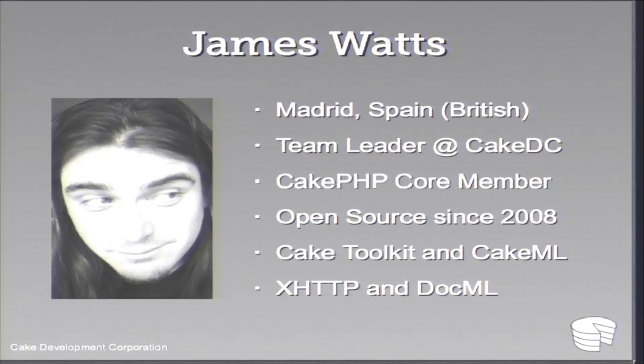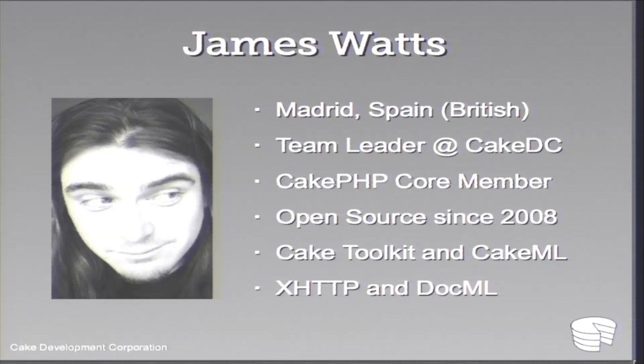I'm a core member, but I'm also team lead at Cake DC. Team lead is kind of relative because we don't really have roles at Cake DC. We're just all part of the same team, same unit.